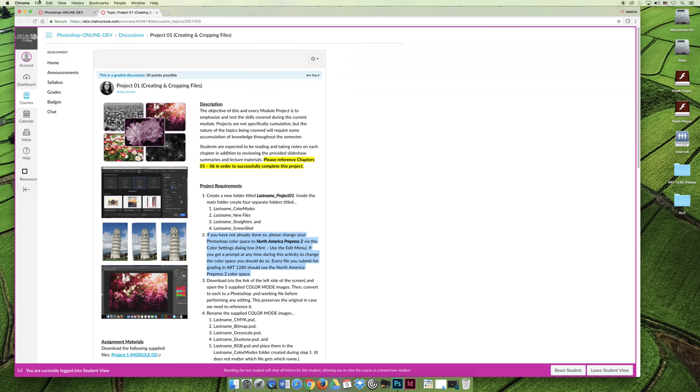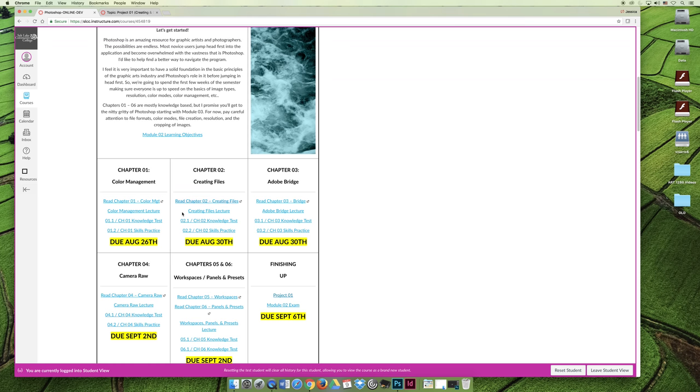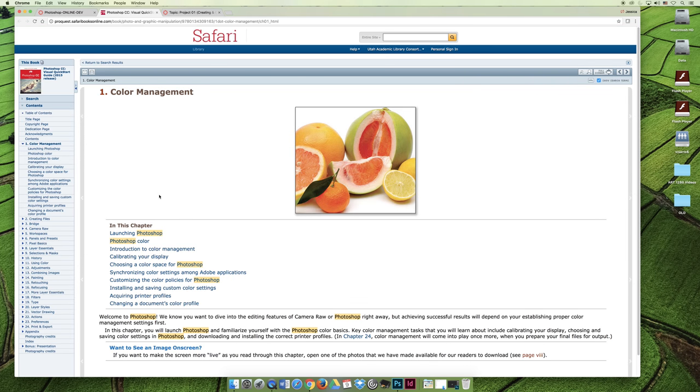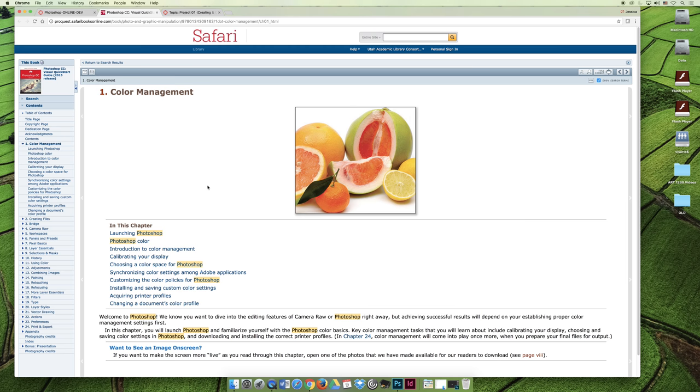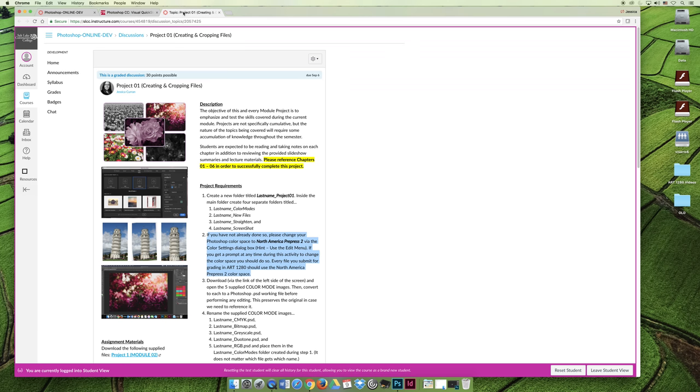as you read through chapter one, which is the first requirement of this module, you will find information on color spaces. And you'll be able to then say, oh, now I can write down how to do that because I know I'm going to have to do that for project one. You may even want to start the project and do the project alongside your reading, because as you come across things, you'll be able to do them.